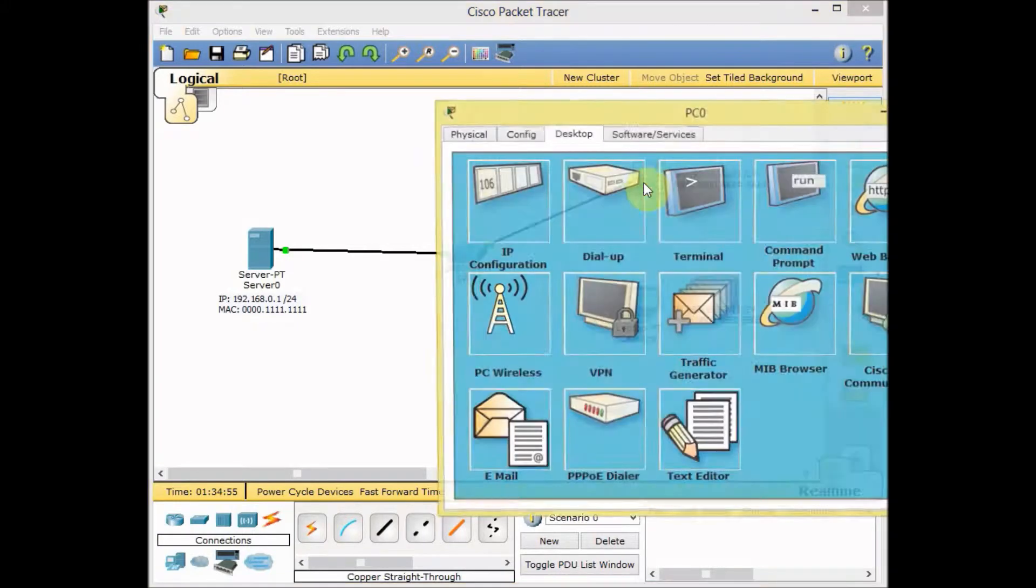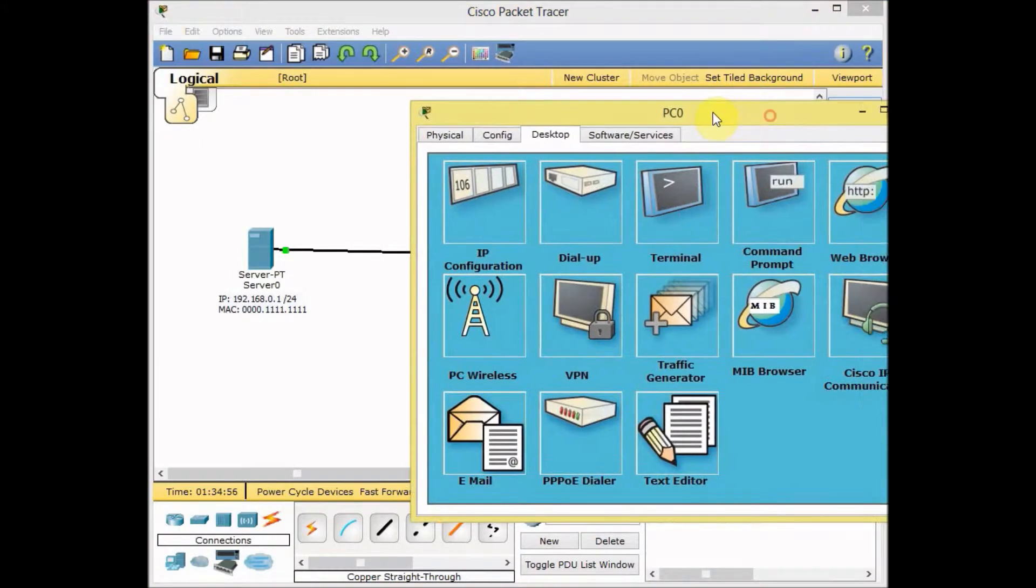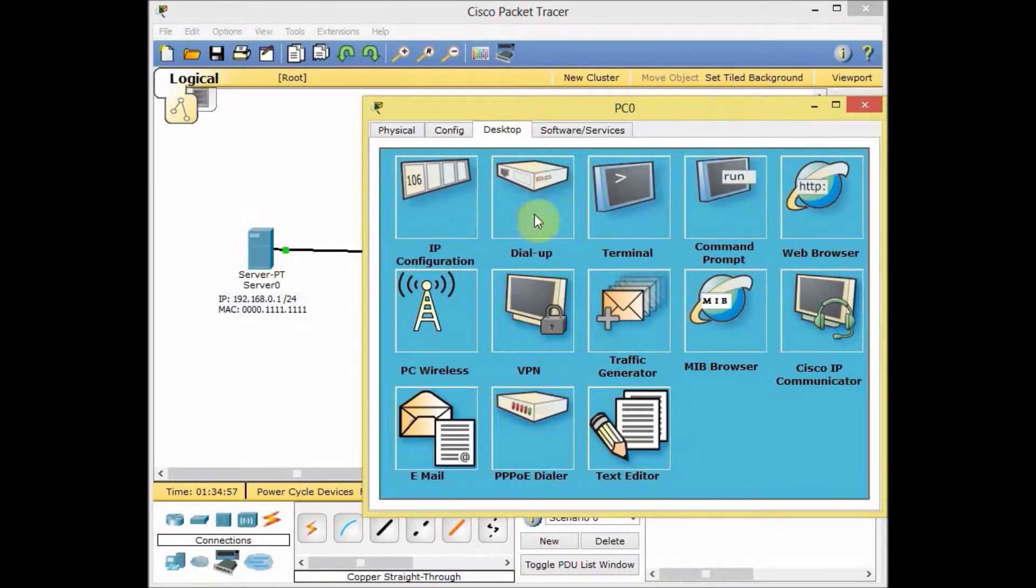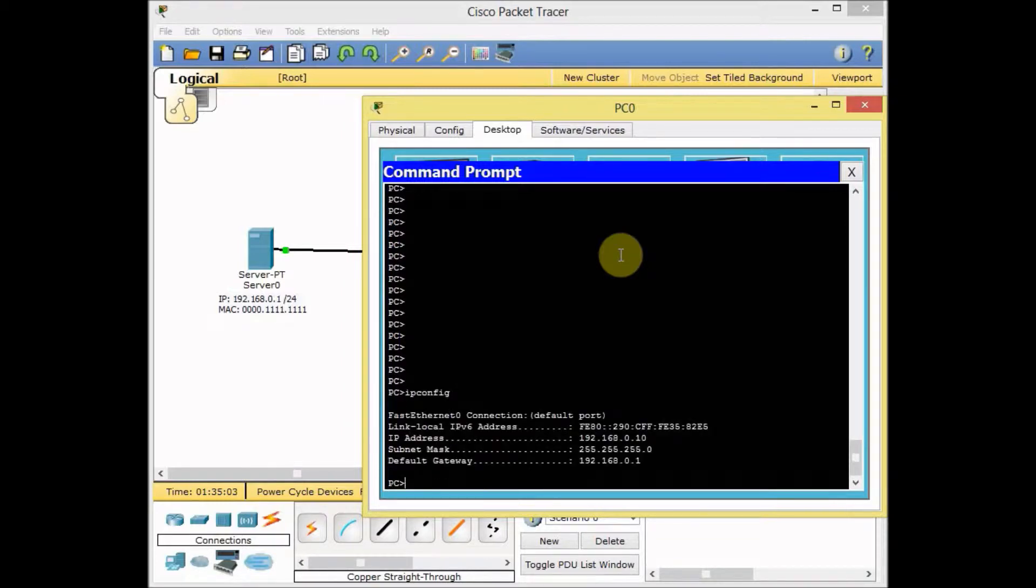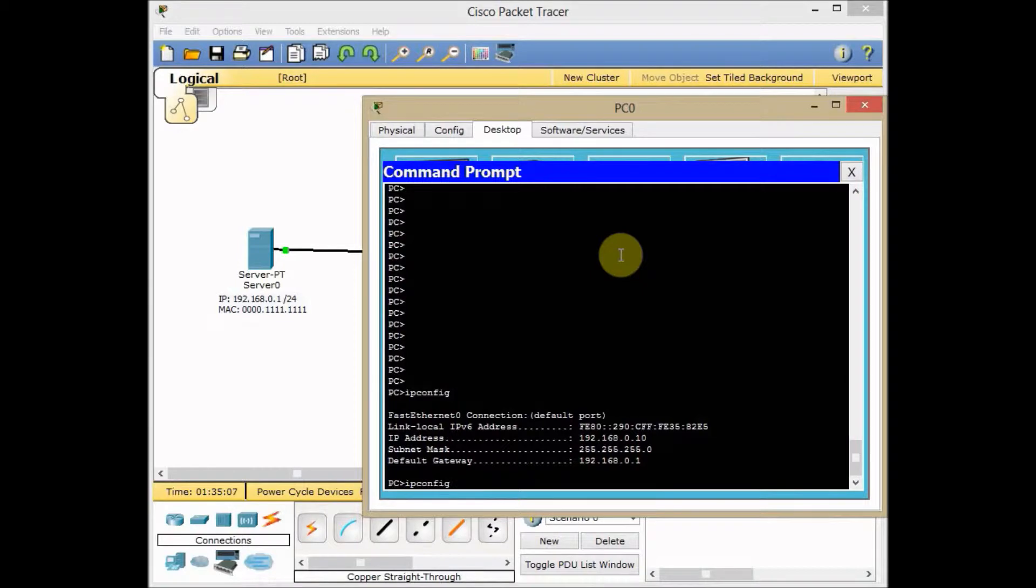Let's check the communication from the PC to our server. Go to the PC and first of all, use ipconfig to make sure the IP is correct.